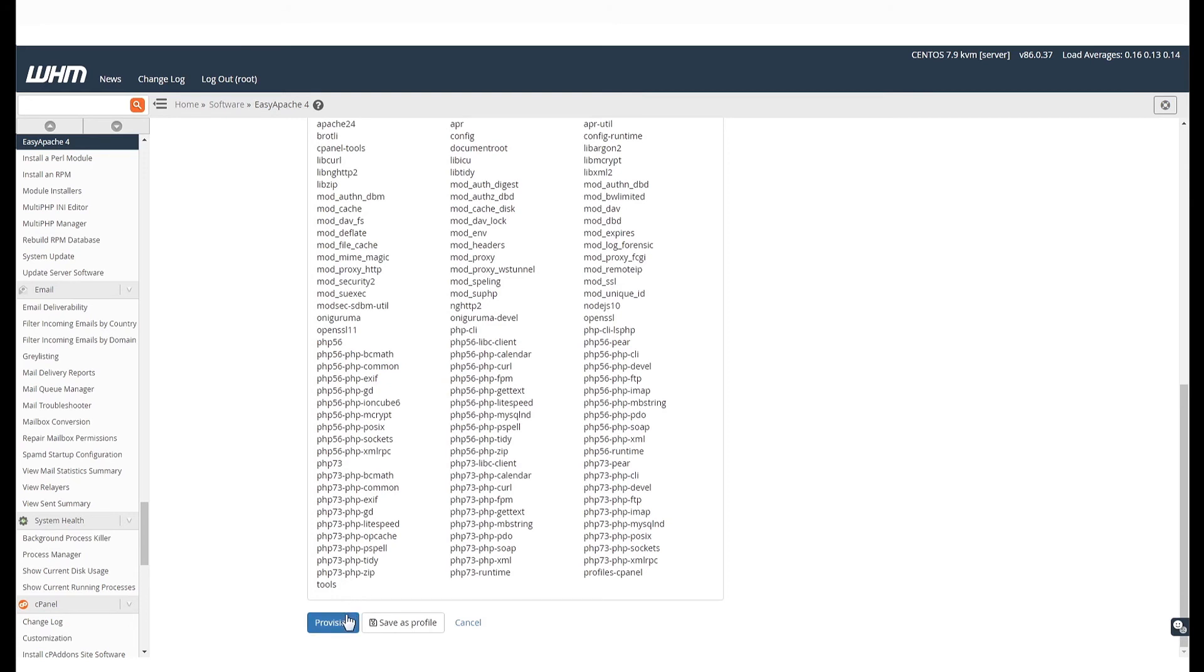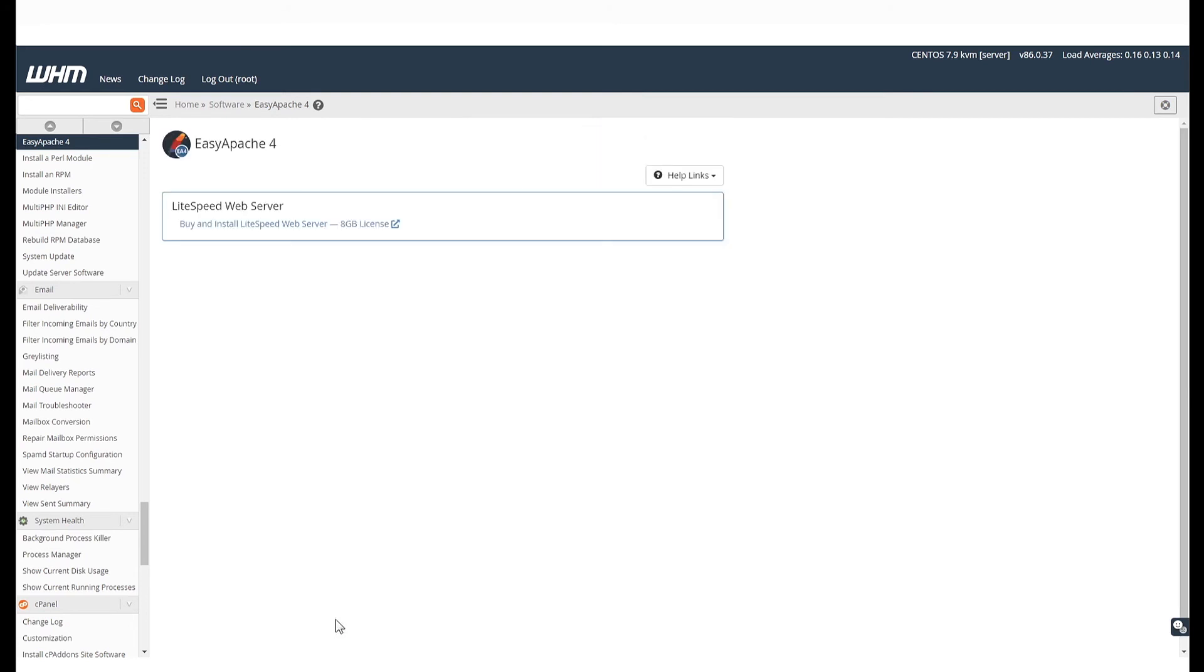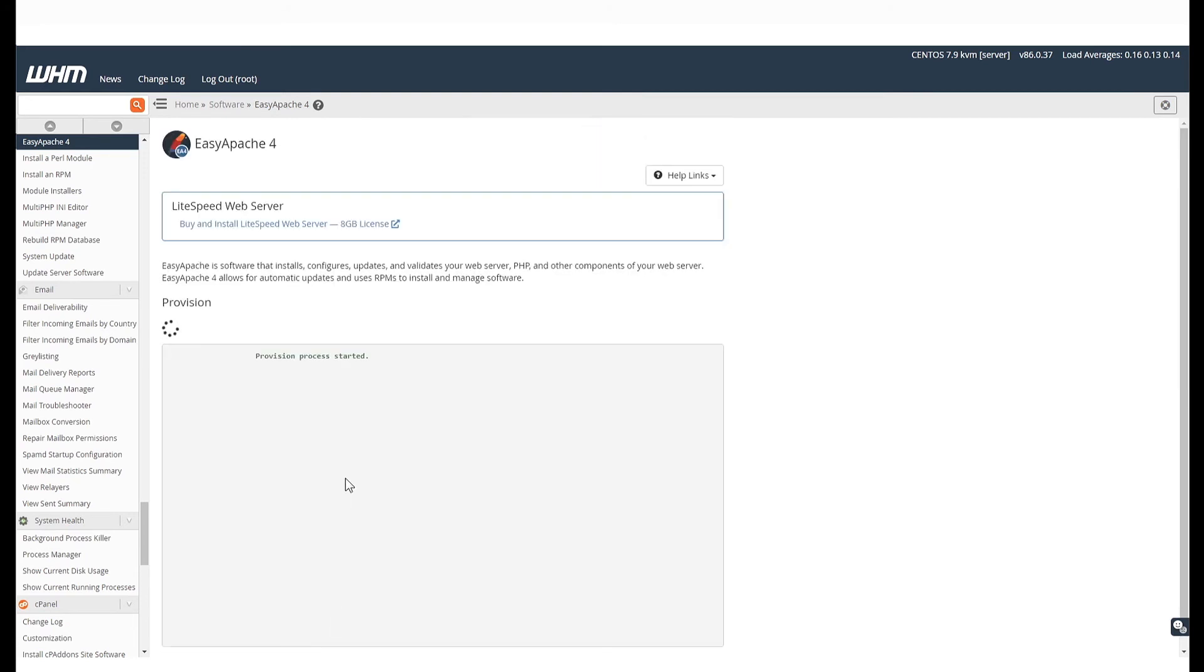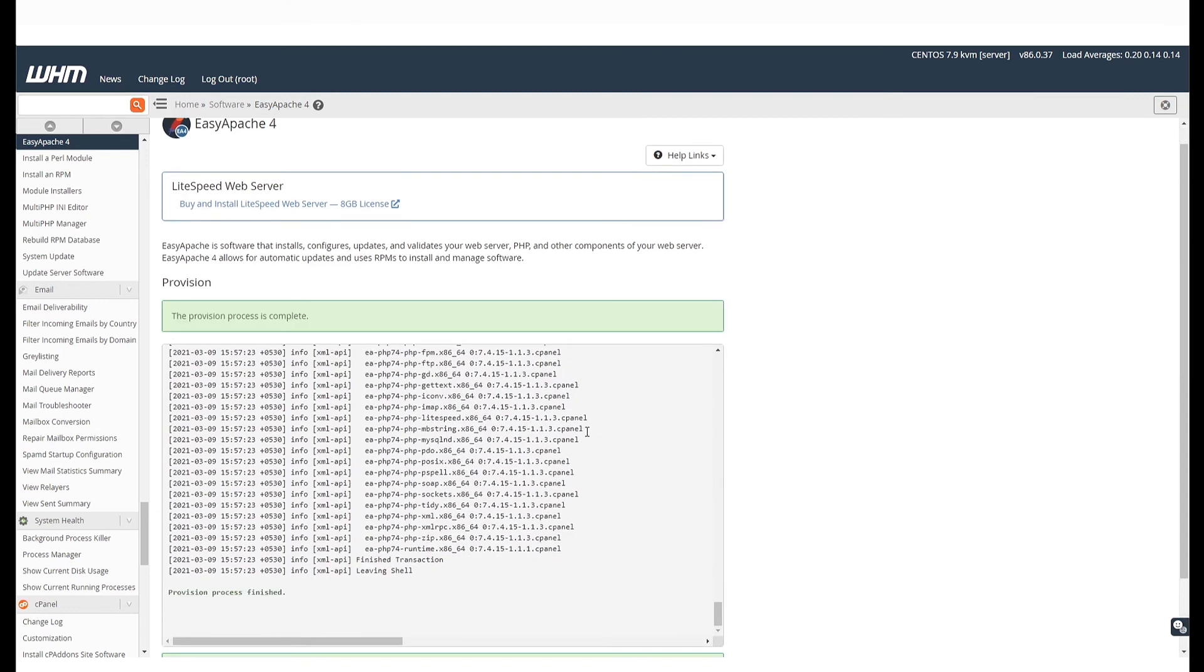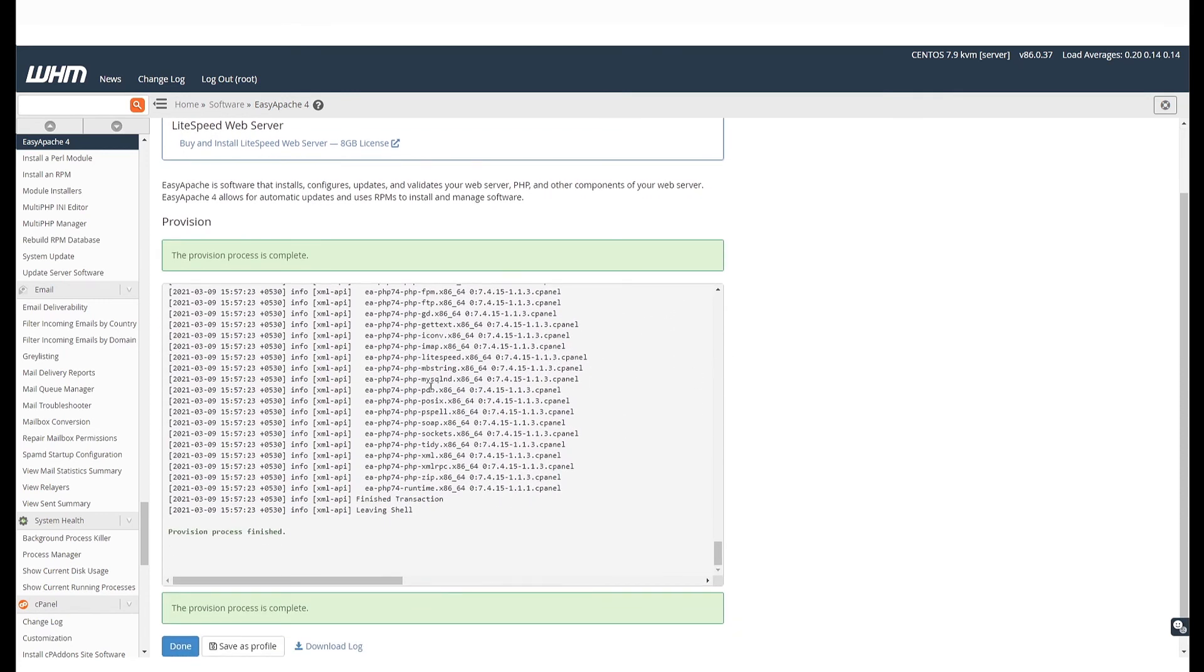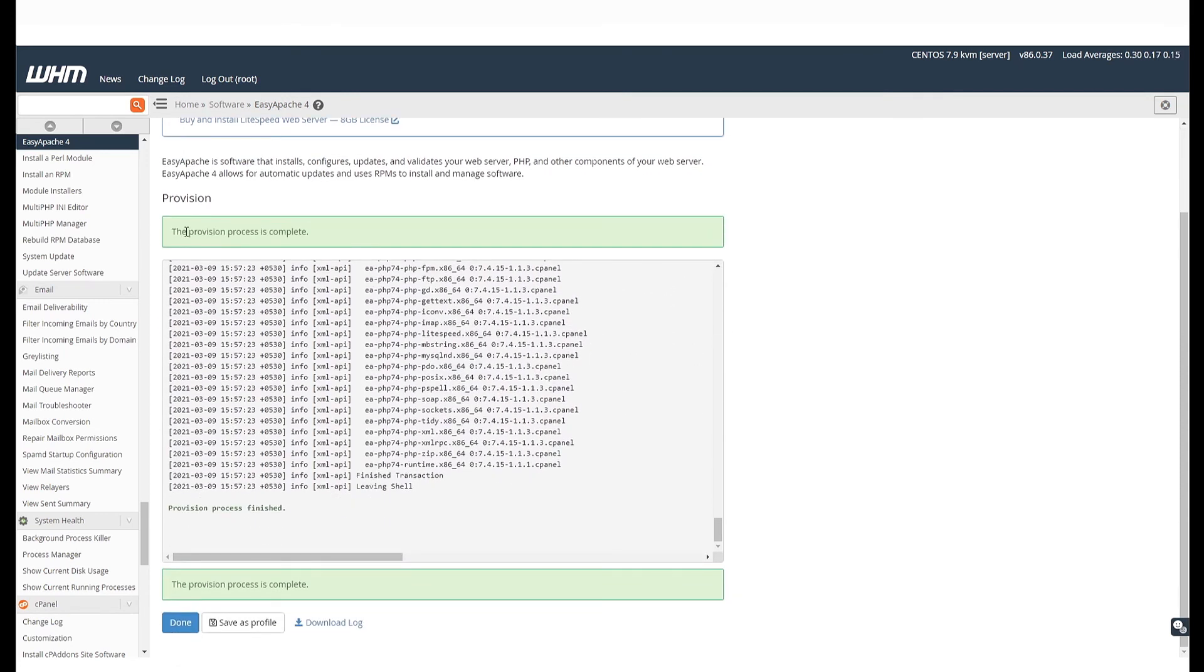click on Provision and EasyApache 4 will start making the changes to your server. You will see this success message once the provision process is complete. Post this, click on Done.